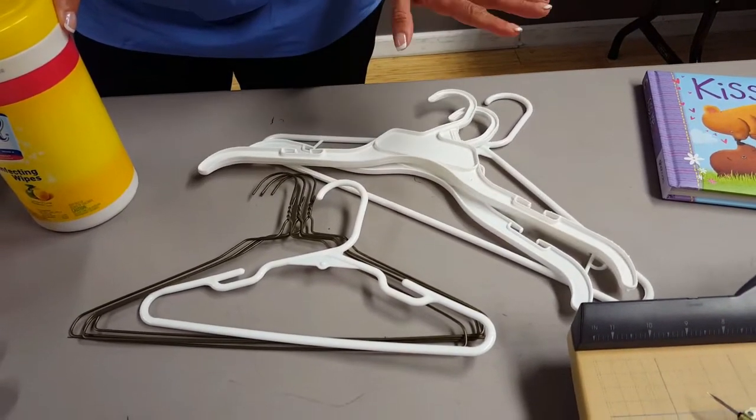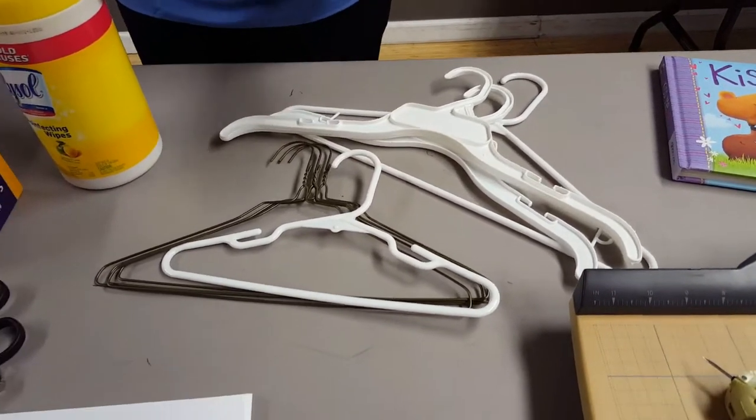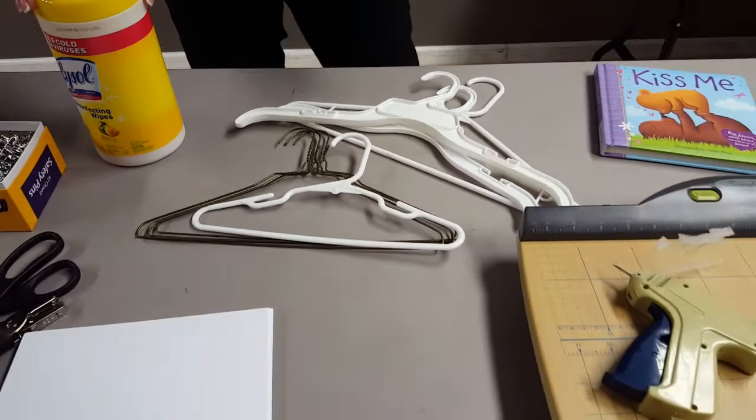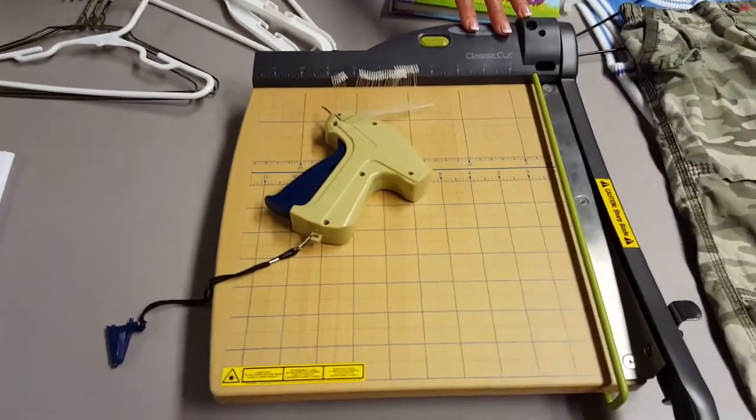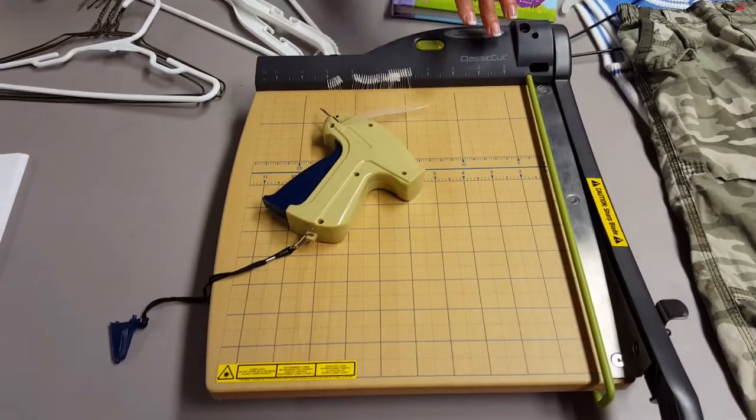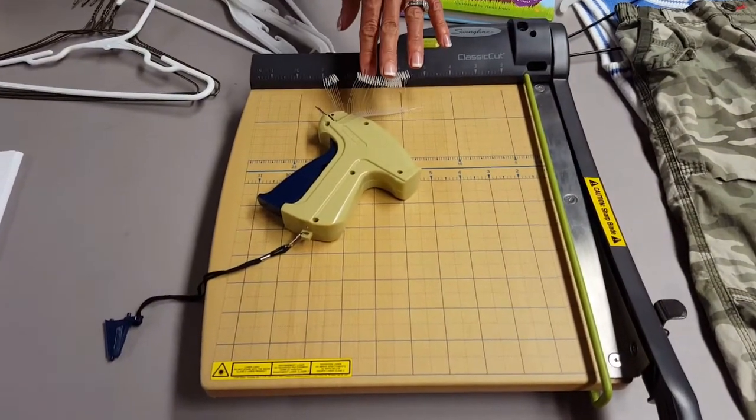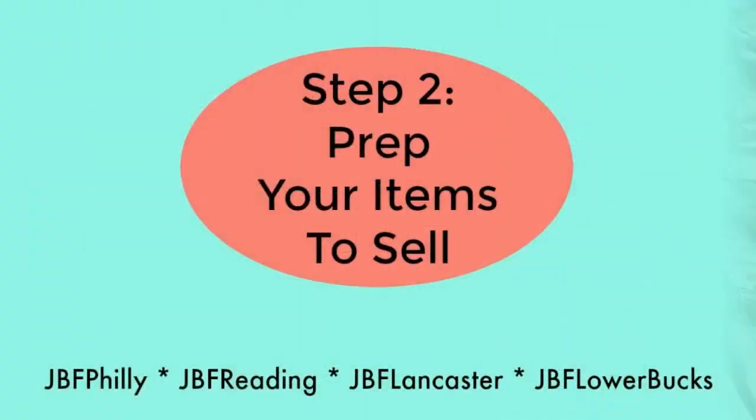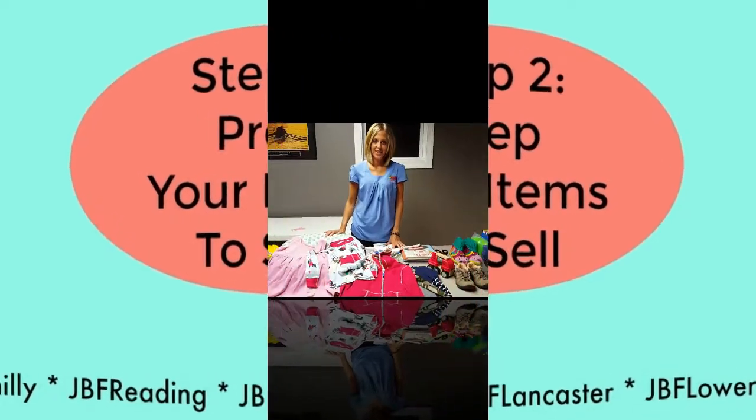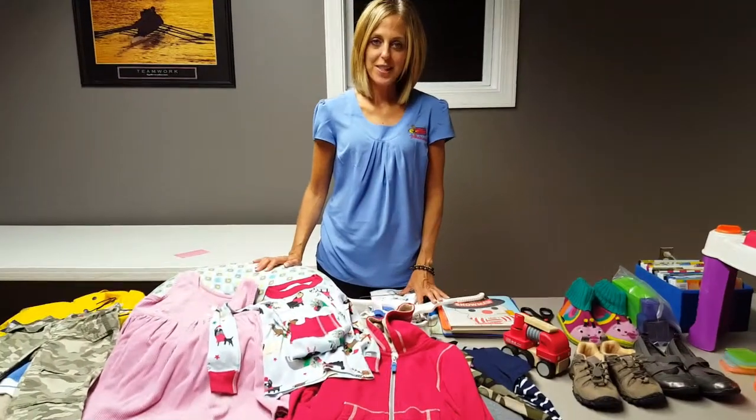And two optional things that you can have on hand which can save you time. One is a paper cutter, and then secondly is a tagging gun.